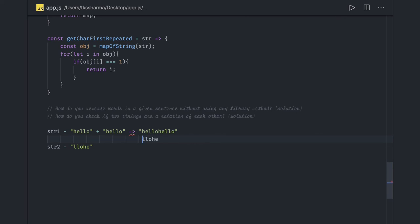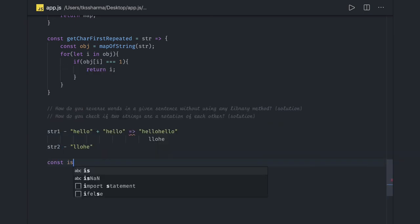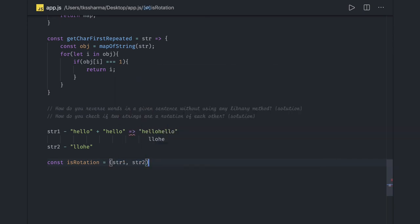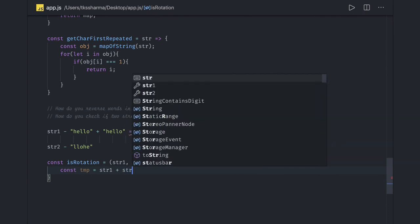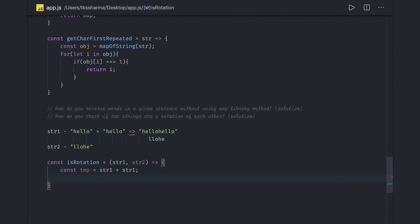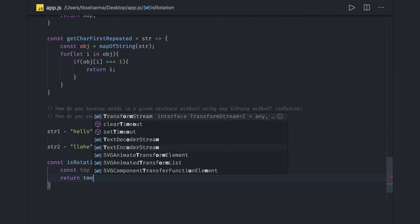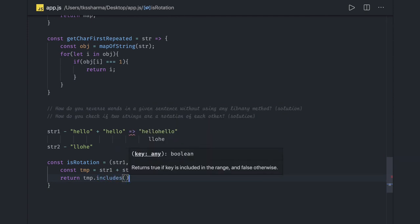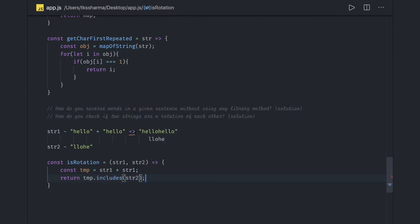You can see it is matching the criteria. So we write: `const isRotationOfAnother` taking string one and string two. Create a temp which is the concatenation of string one twice, then `return temp.includes(str2)`. If it returns true, the second string is a rotation of the first; if false, it is not.